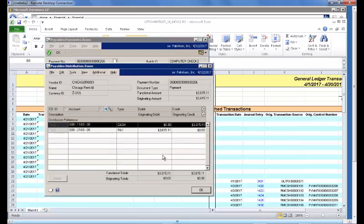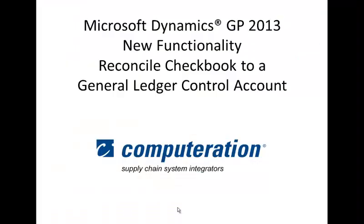From there, we can look at the distribution and determine if this particular transaction needs correction. This ends our demonstration of the new functionality in Dynamics GP 2013 to reconcile checkbooks to a general ledger control account.